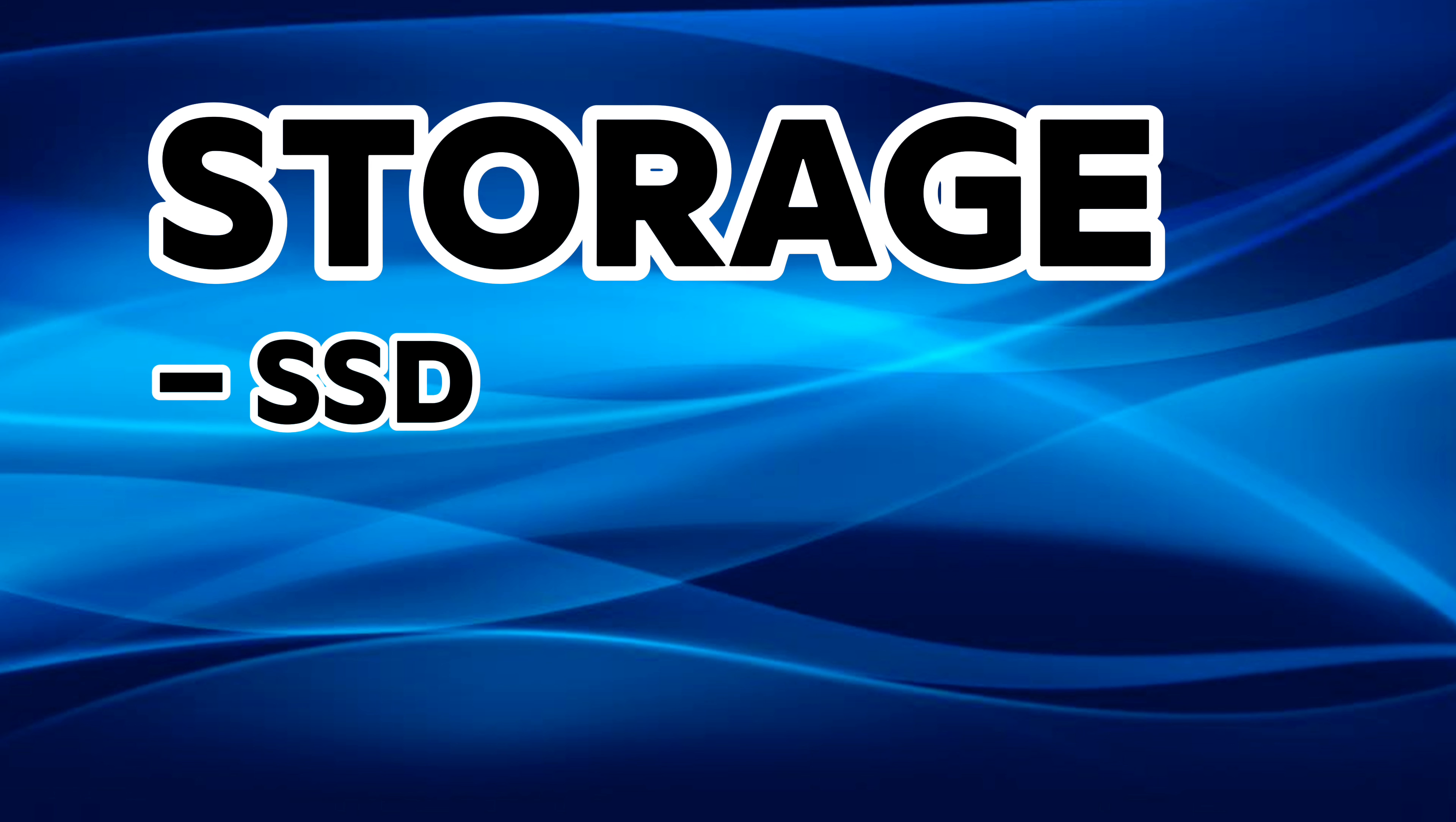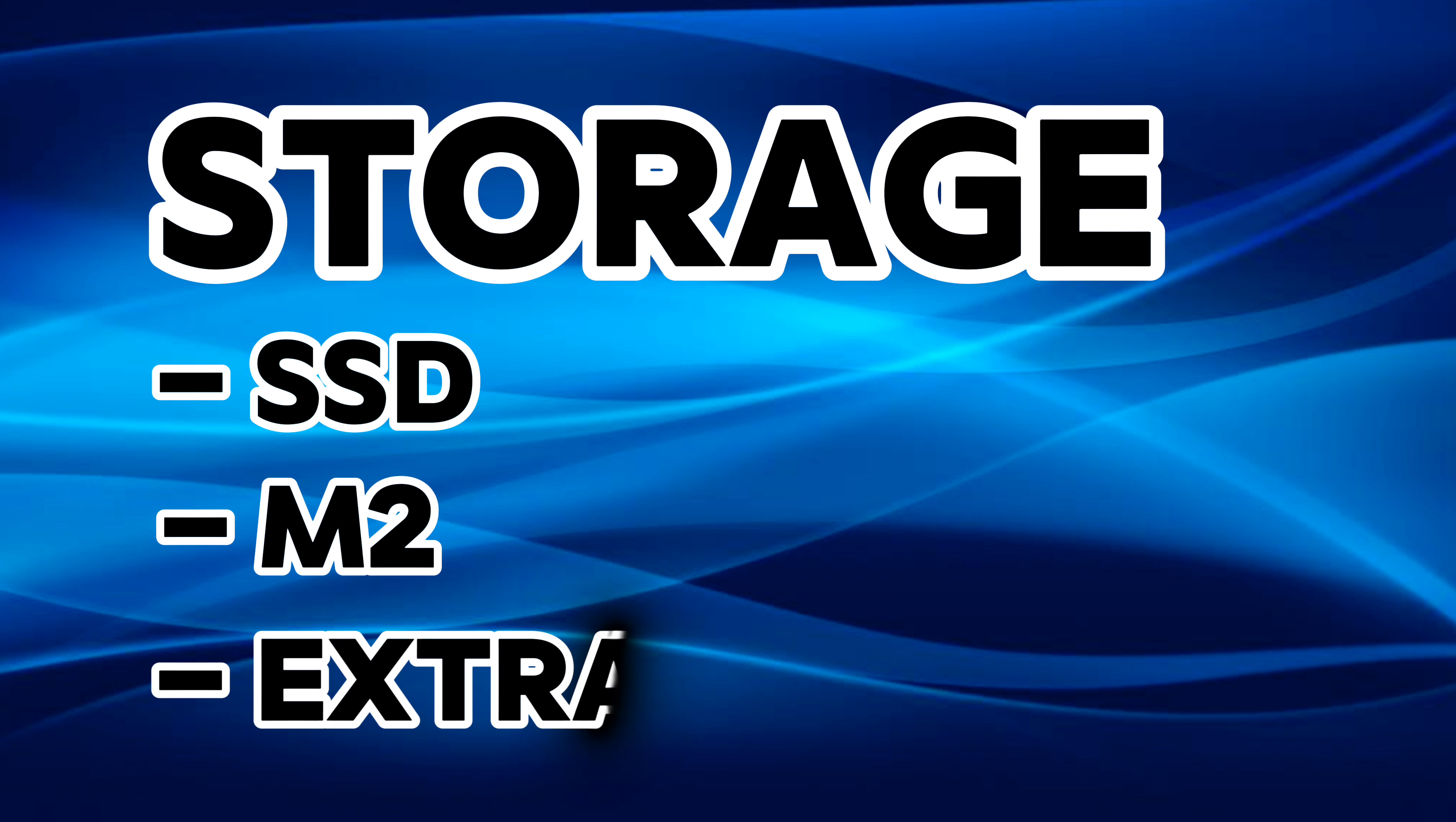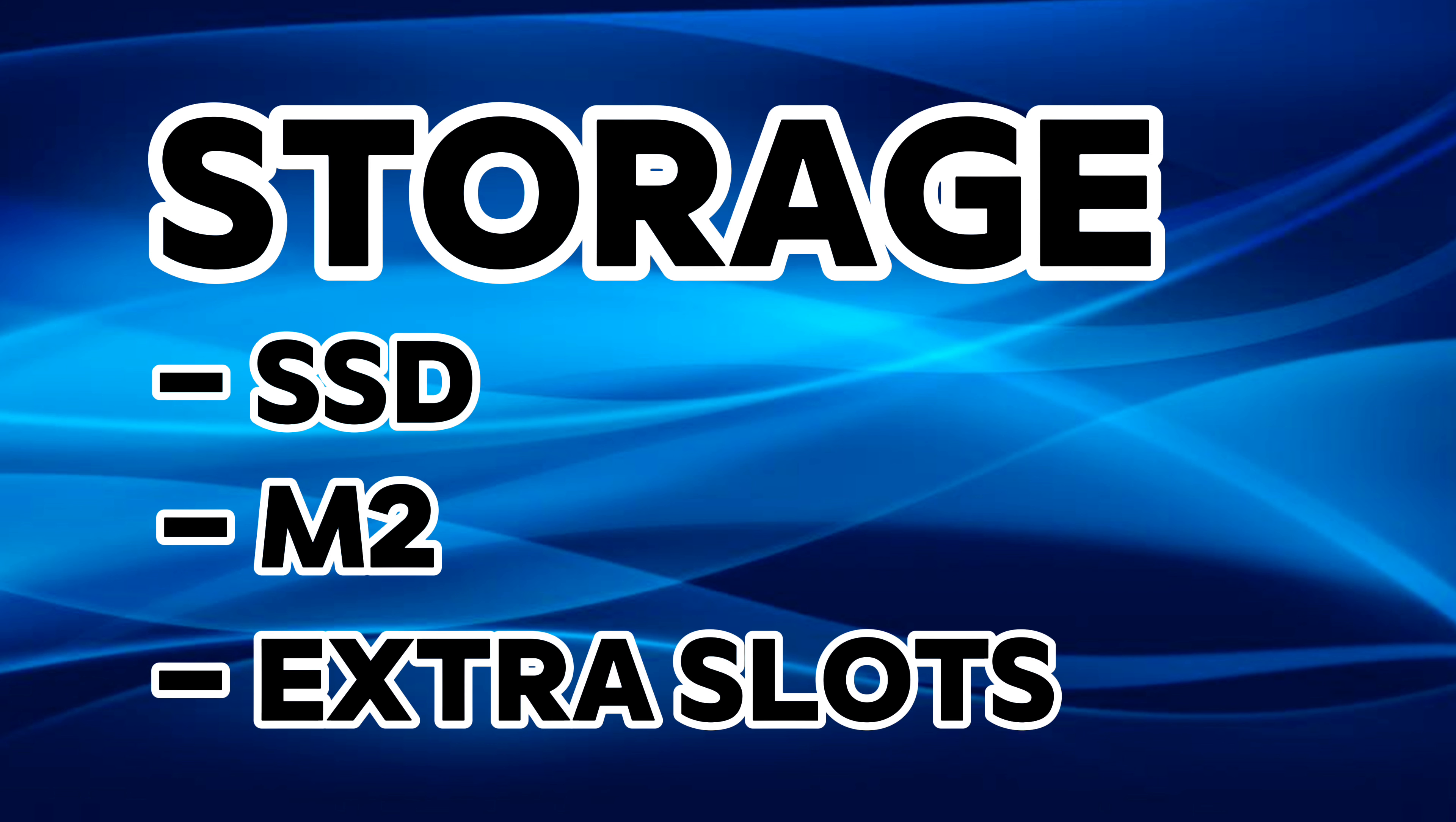Another consideration is storage options. All of these mini PCs come with SSD support which is very fast. Most have M.2 slots and NVMe support which is even faster. When it comes to storage, check if they have extra slots for your disks. For instance, if you want to create a NAS, you want one that has multiple slots for storage.